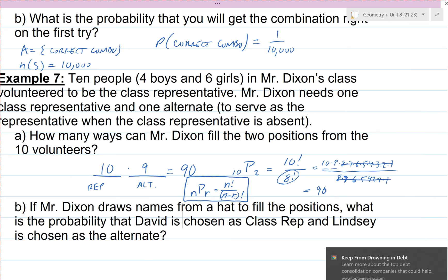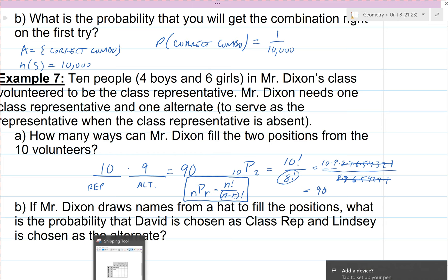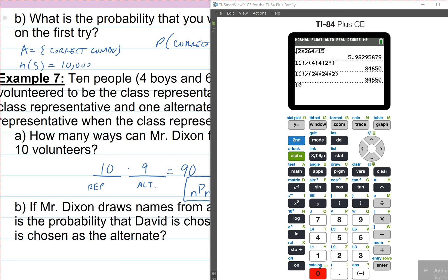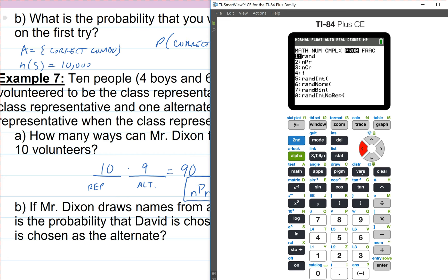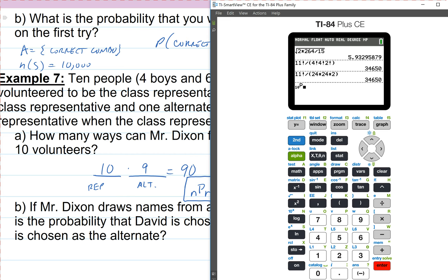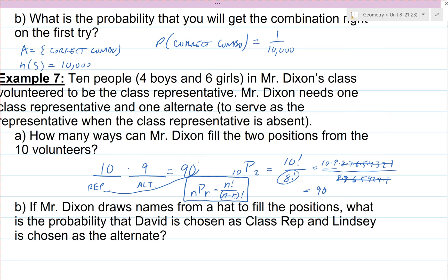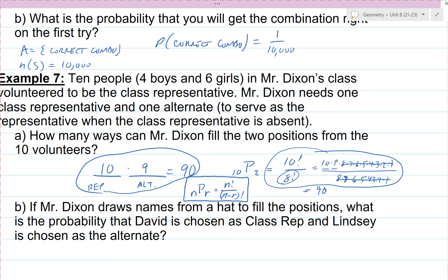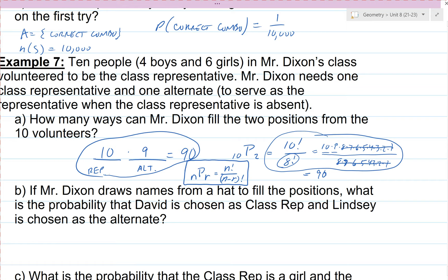In general, for n items permuted r at a time, the formula is n! ÷ (n − r)!. You can also calculate this on the calculator using nPr: go to MATH → Probability, and the second item is nPr. Type 10, select nPr, then 2 — it gives us 90, the same answer. We have various ways of calculating this: the multiplication method, the formula, or the nPr calculator function.